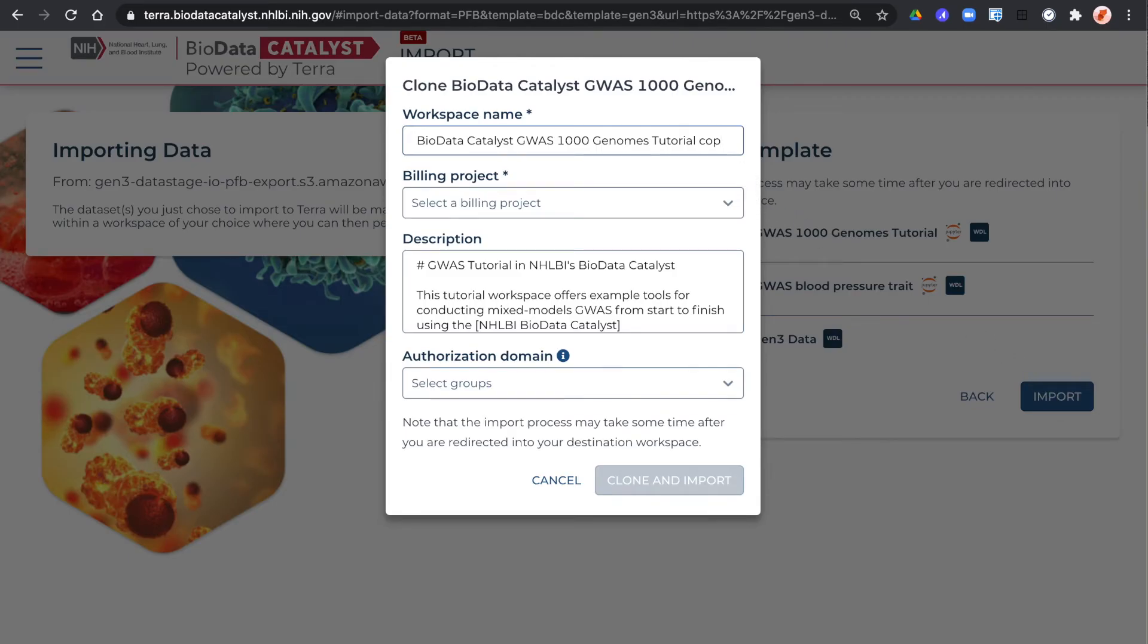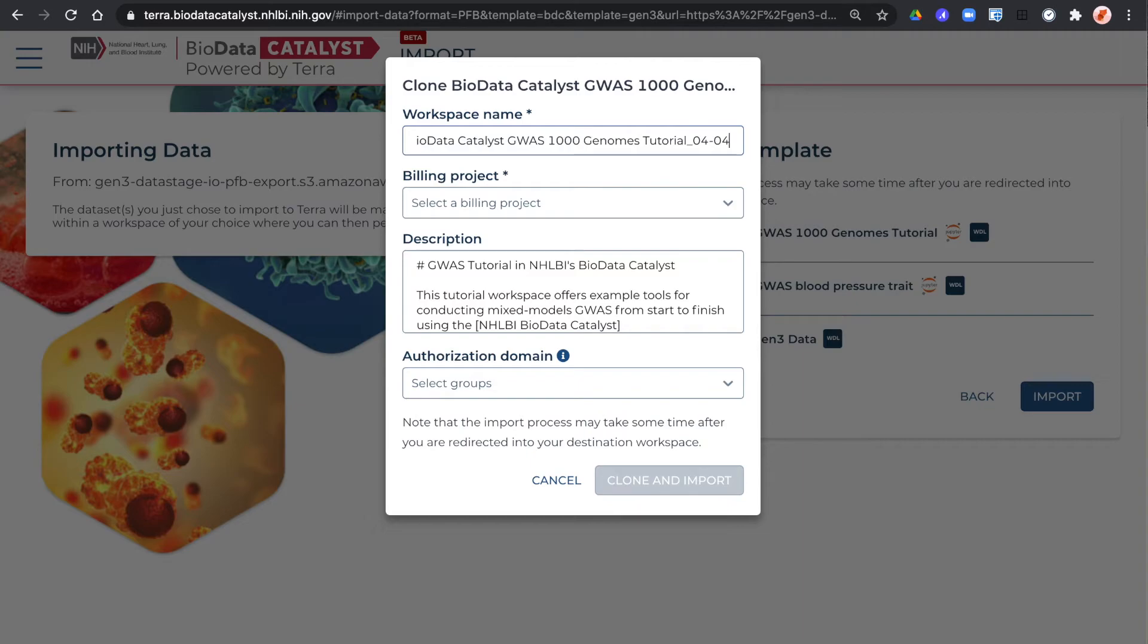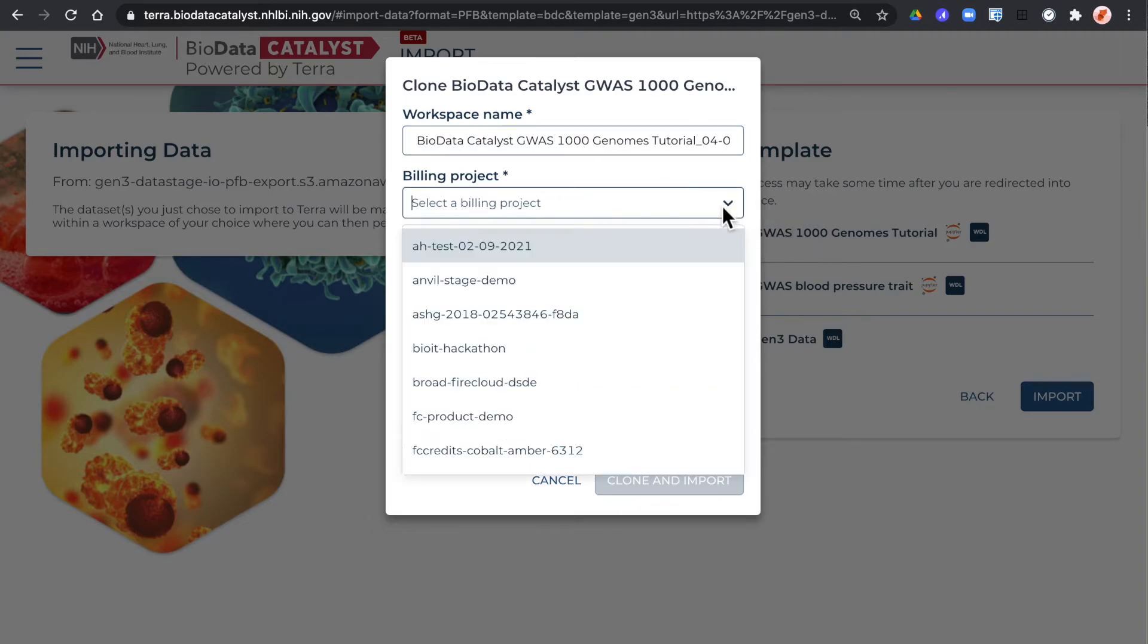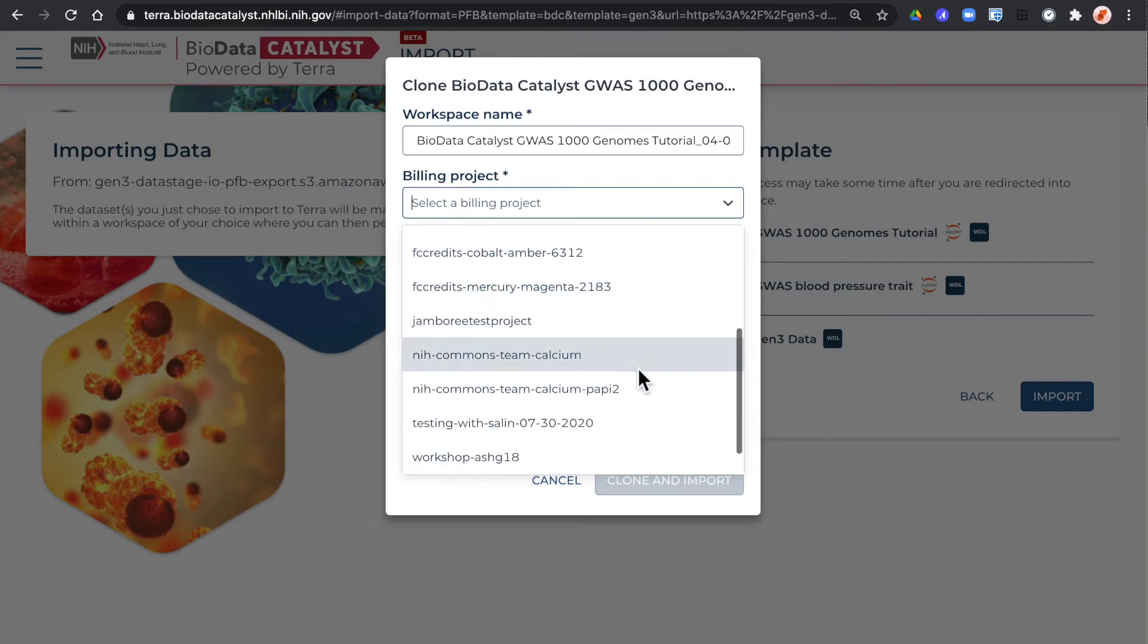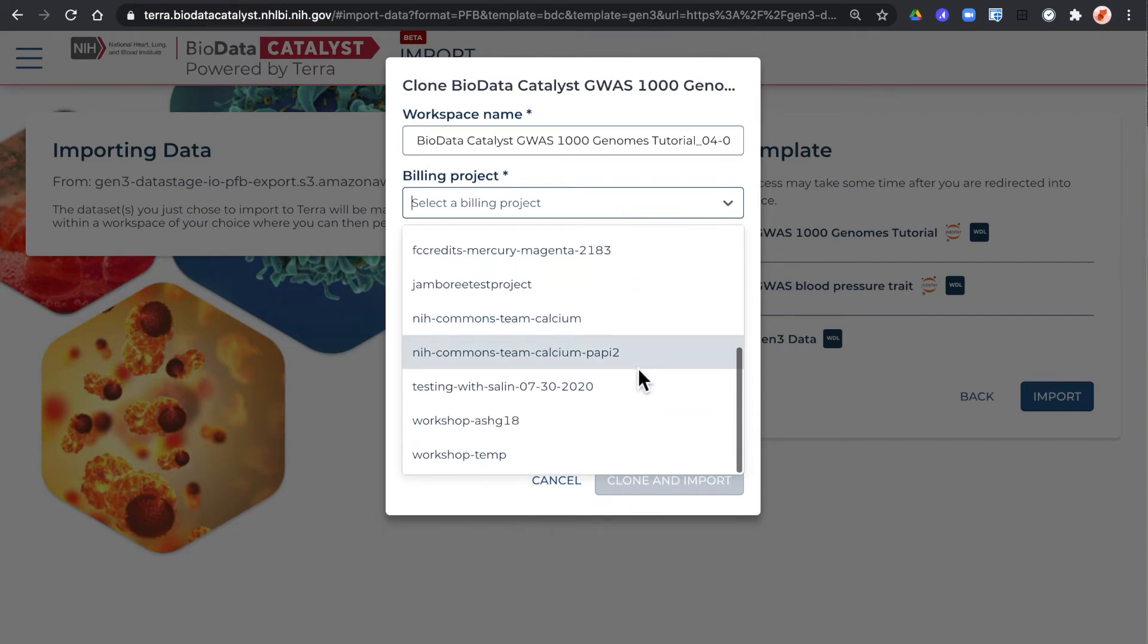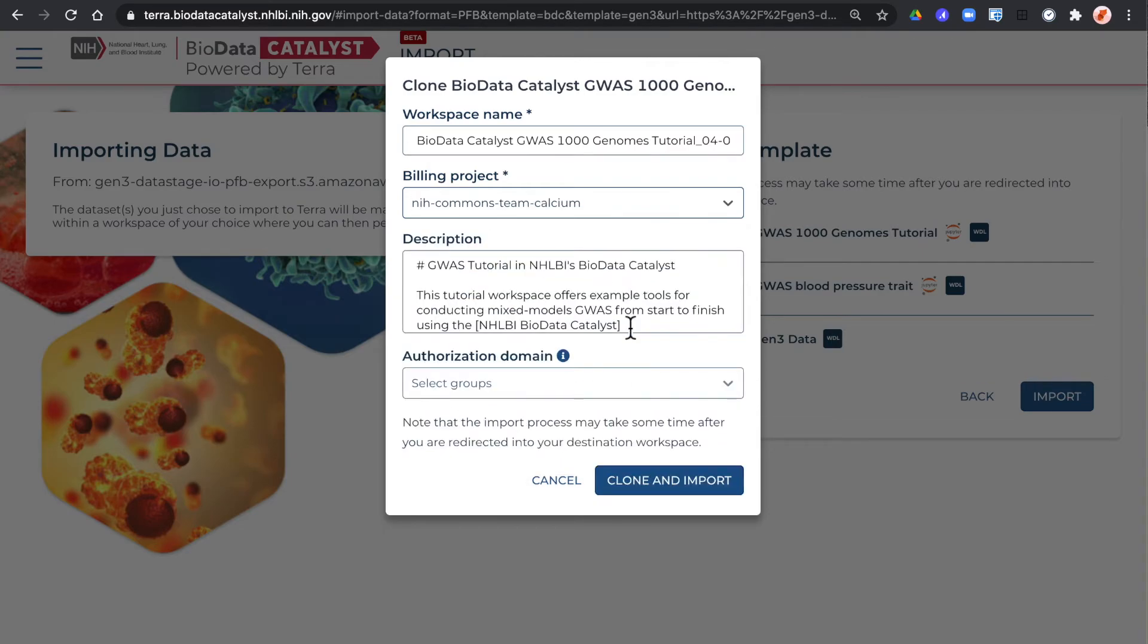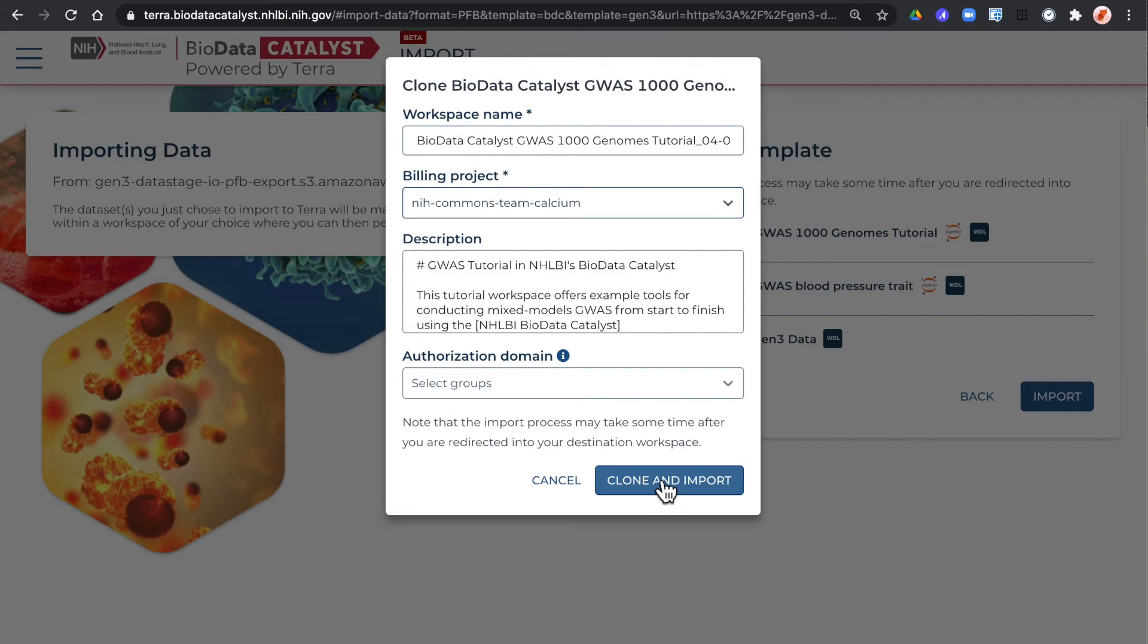You'll need to give your workspace a name and select a billing project. If you're working with controlled access data you'll want to set an authorization domain to protect anything you generate in the workspace. Click clone and import.